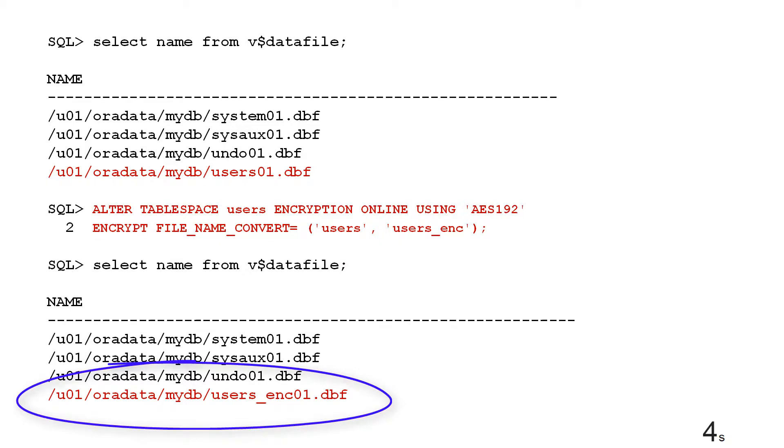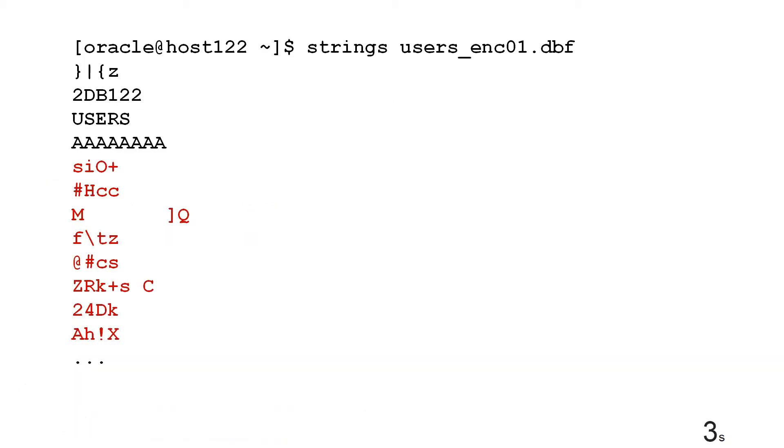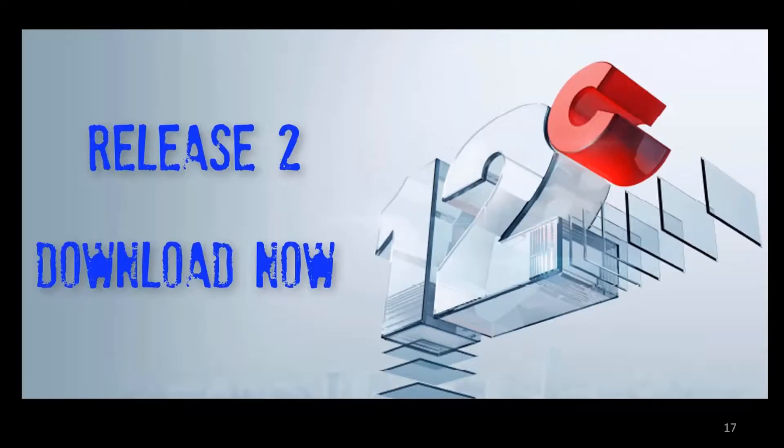There's my encrypted data online and you can no longer see my credit card and we are done. TDE online in 12c release 2.